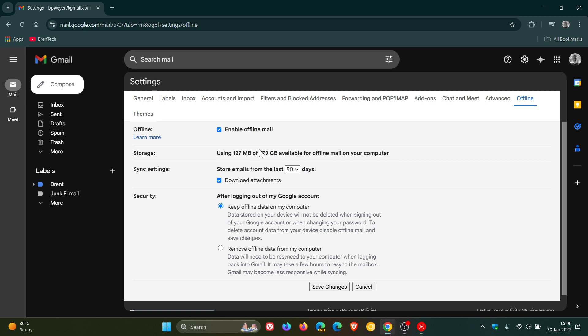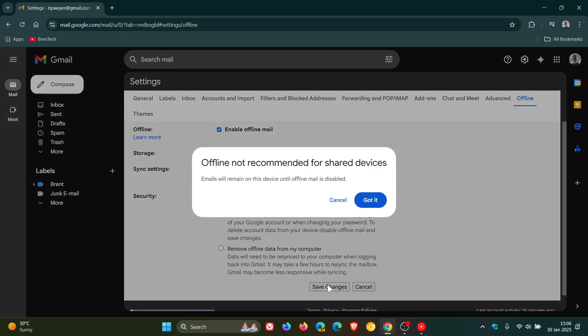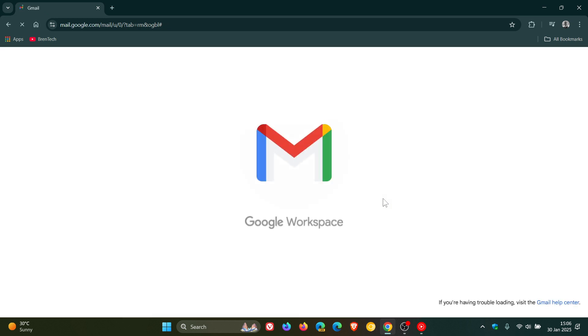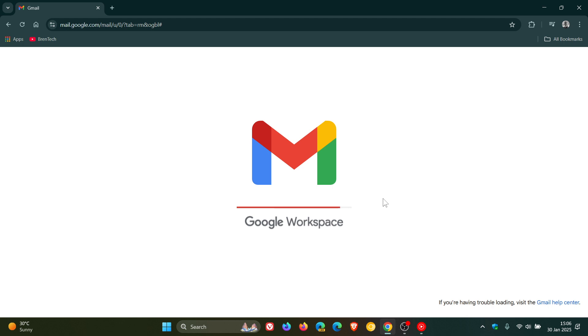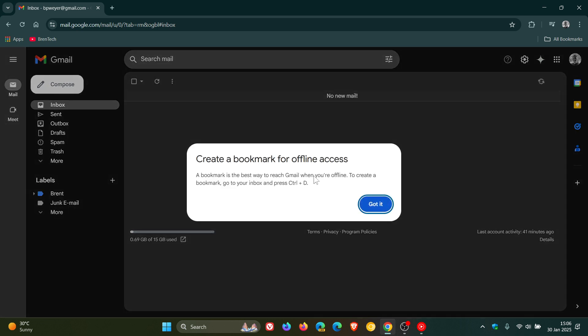And then here you'll see we are using 127 megabytes of 279 gigabytes available for offline mail on your computer. So it tells you exactly what you're using according to your sync settings. And then once you've chosen your different preferences, then you click on save changes. And it just tells you offline not recommended for shared devices. Click on got it. And now you'll see it restarts the Gmail service. And you'll notice it gives you a little prompt.